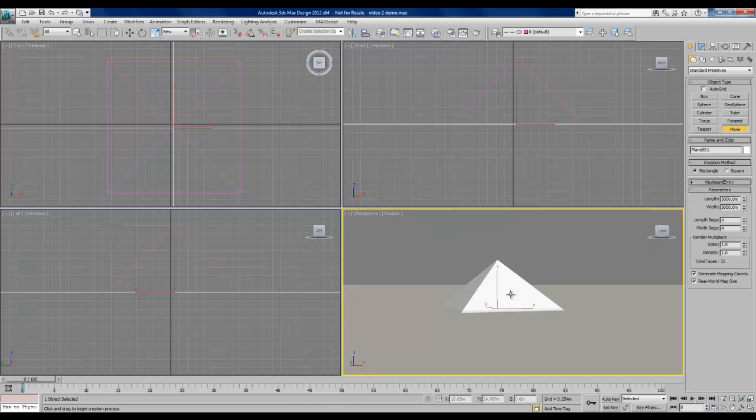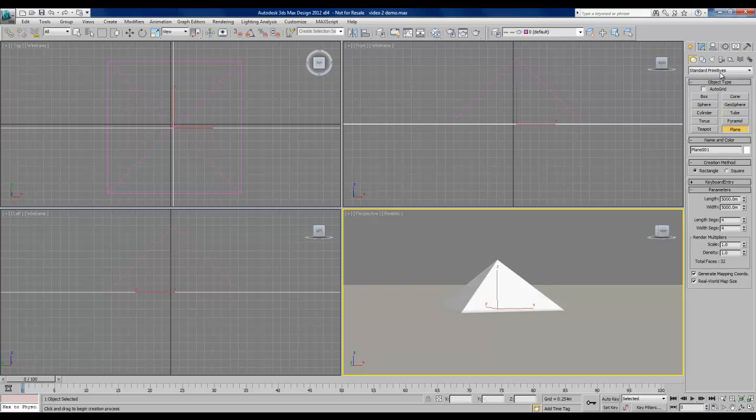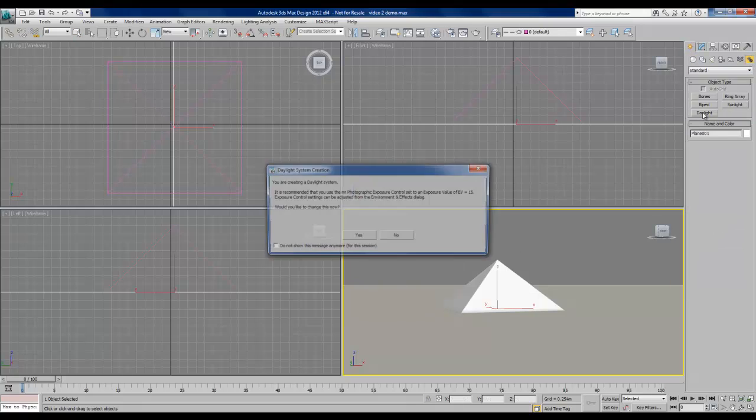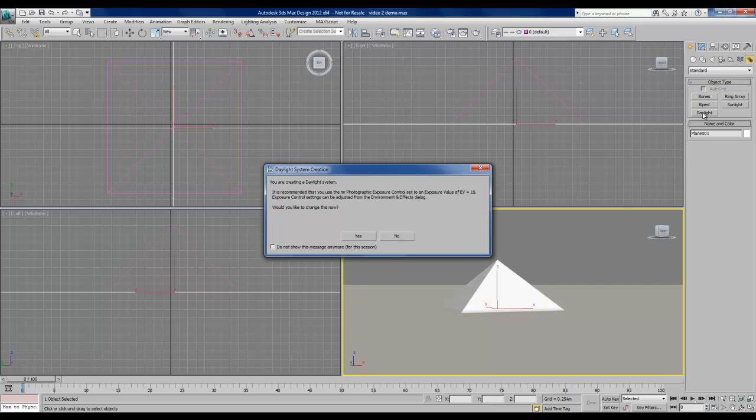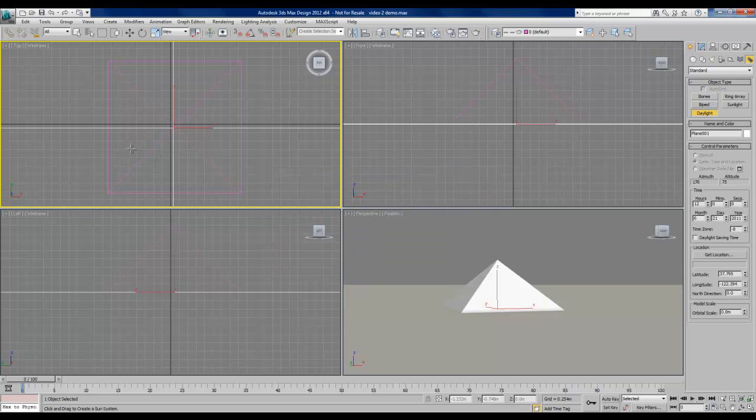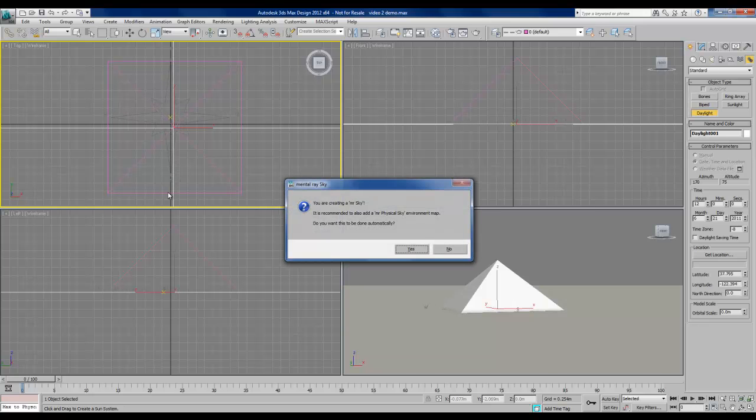Now let's create the actual daylight system. In the command panel we'll click on the systems tab and underneath that we'll click on daylight. It's going to open up a dialog box asking us if we would like to automatically change a few settings, we'll select yes to this. And in the top viewport we'll click and drag and we'll see a compass rose. That's just a placeholder that can be any size we would like.